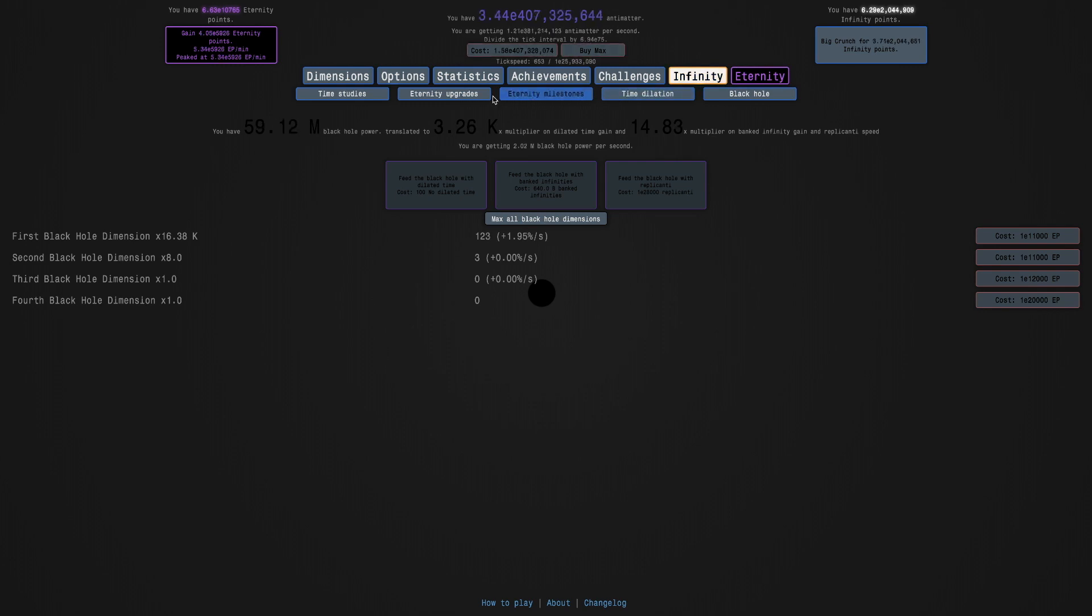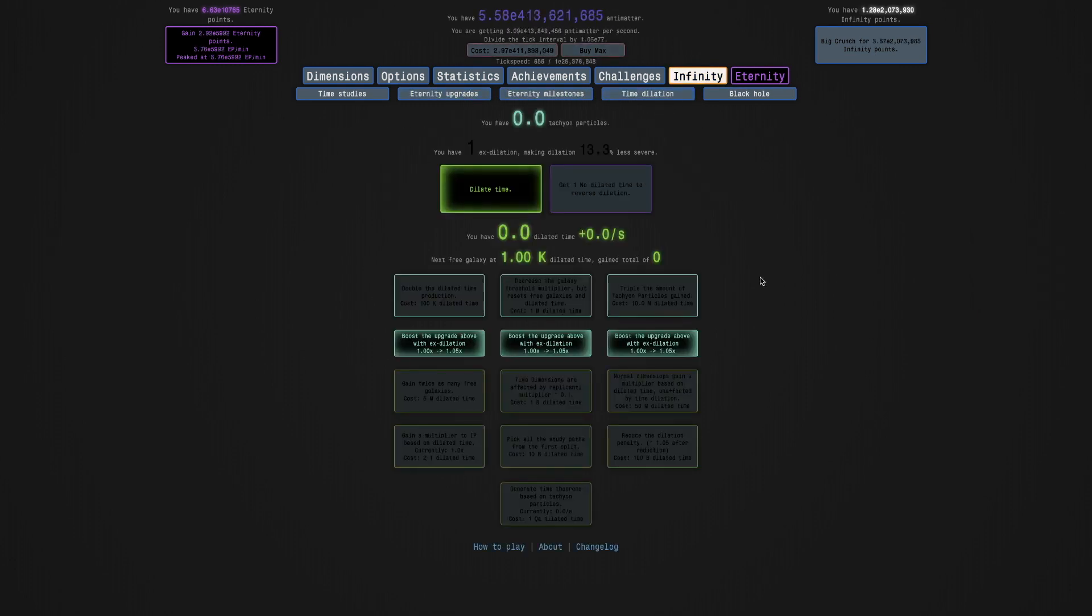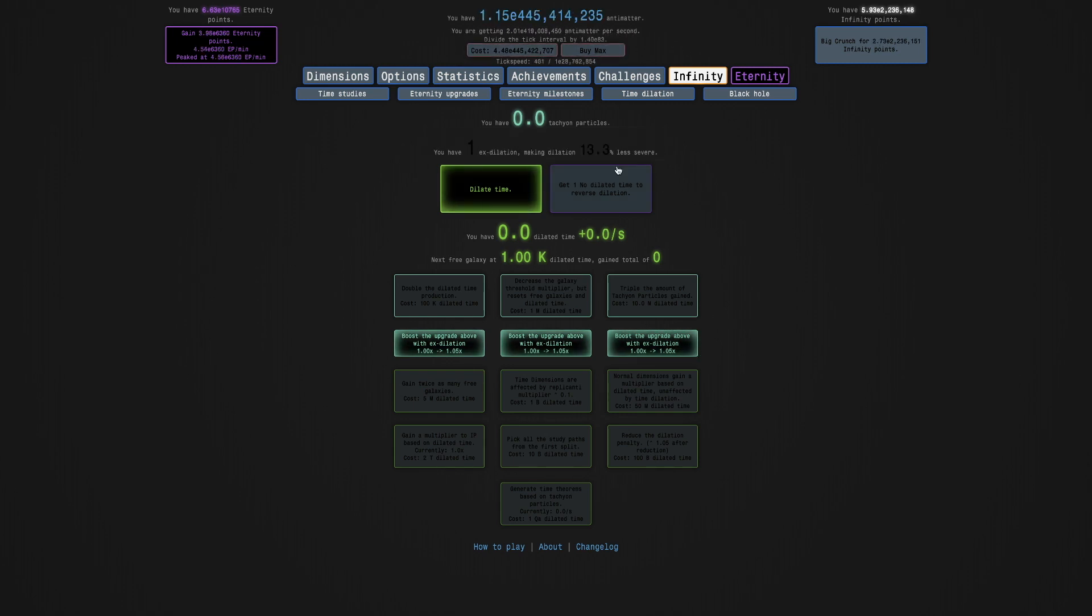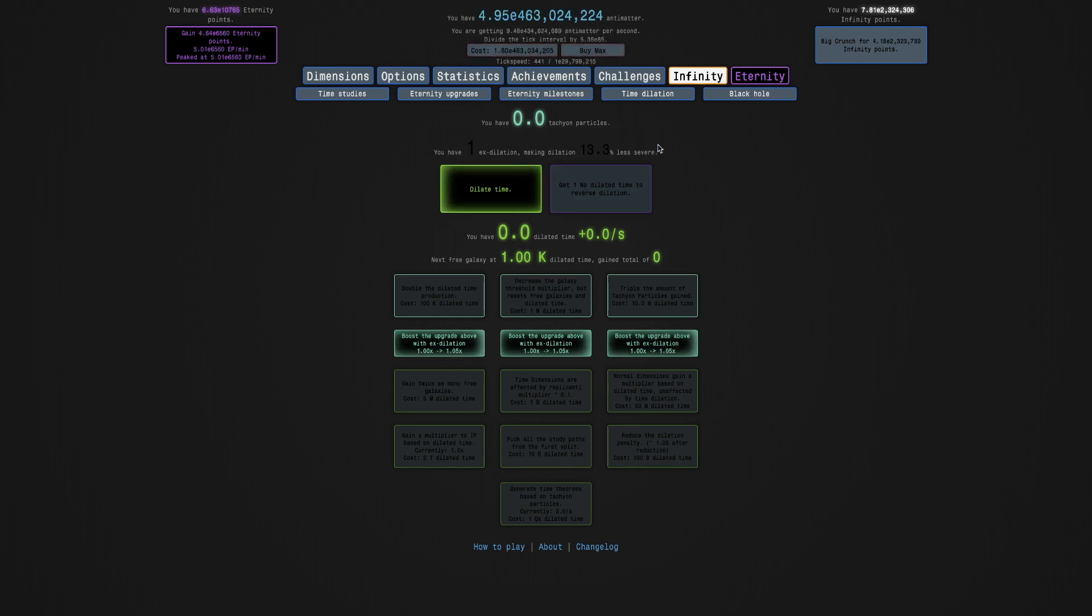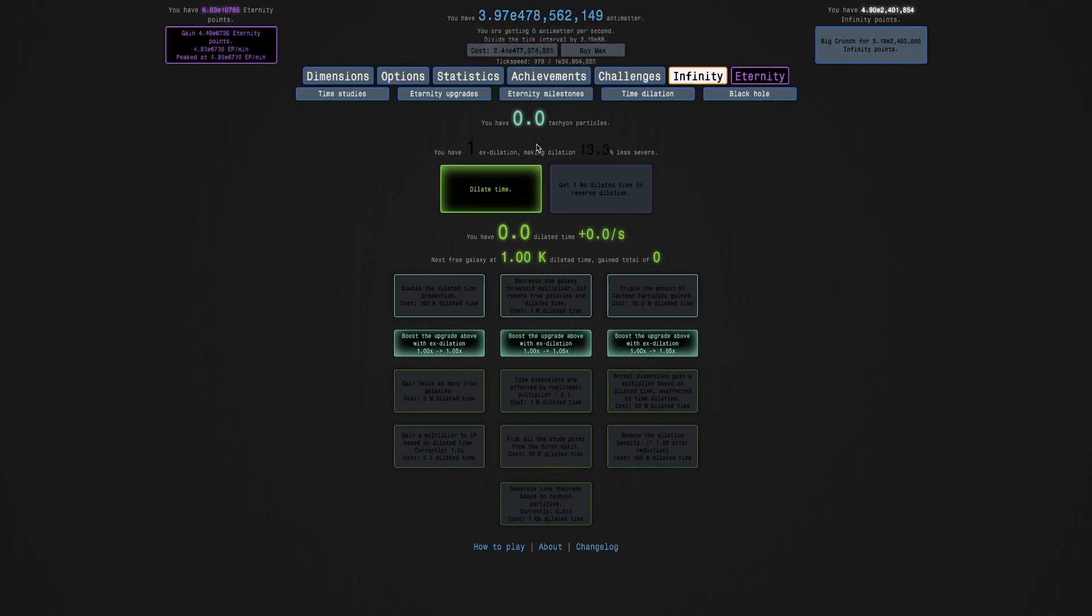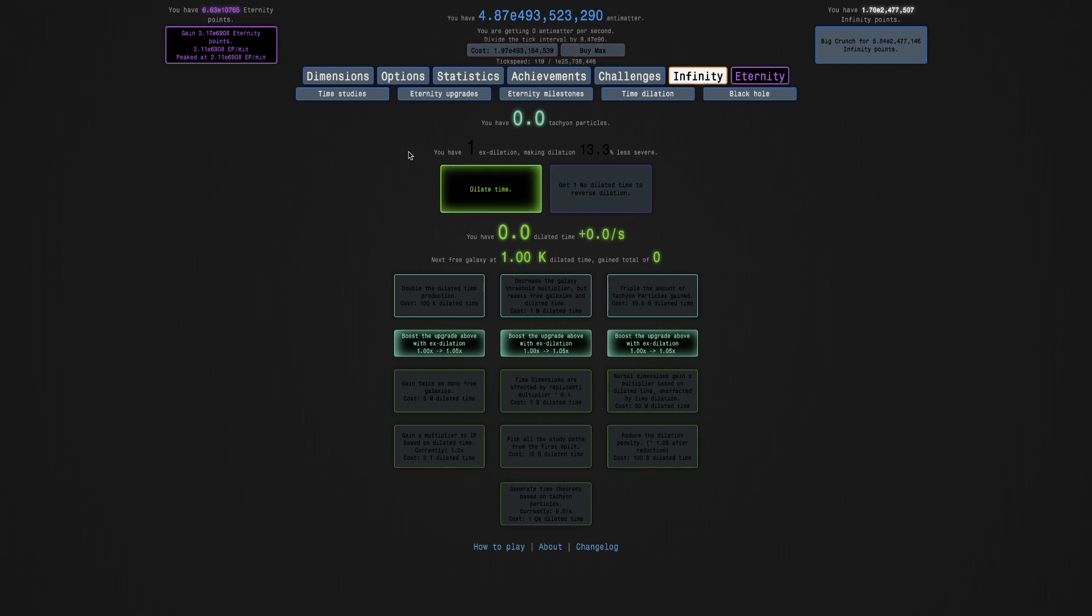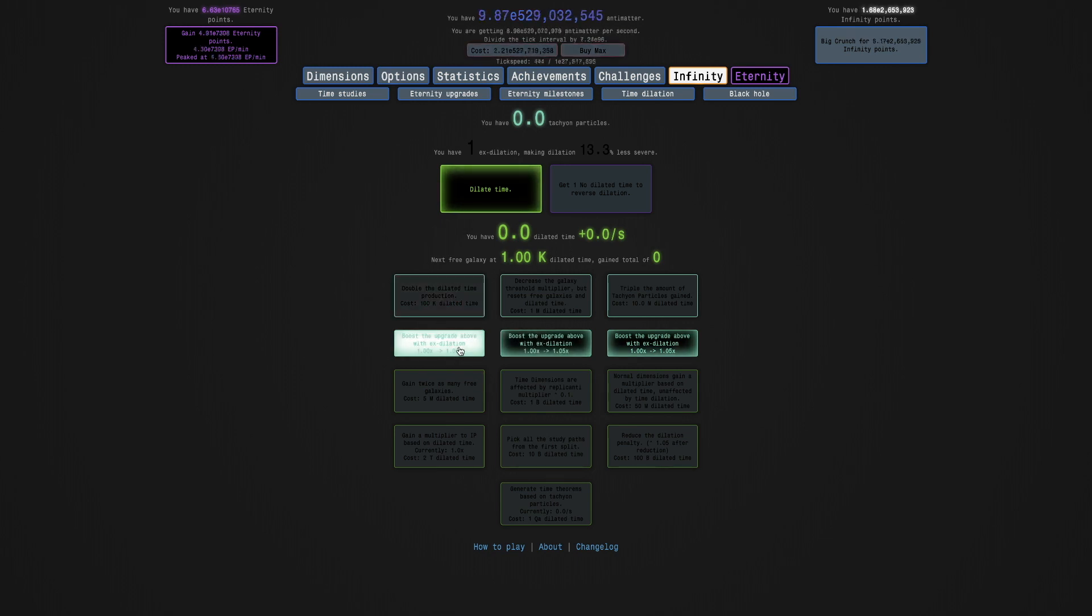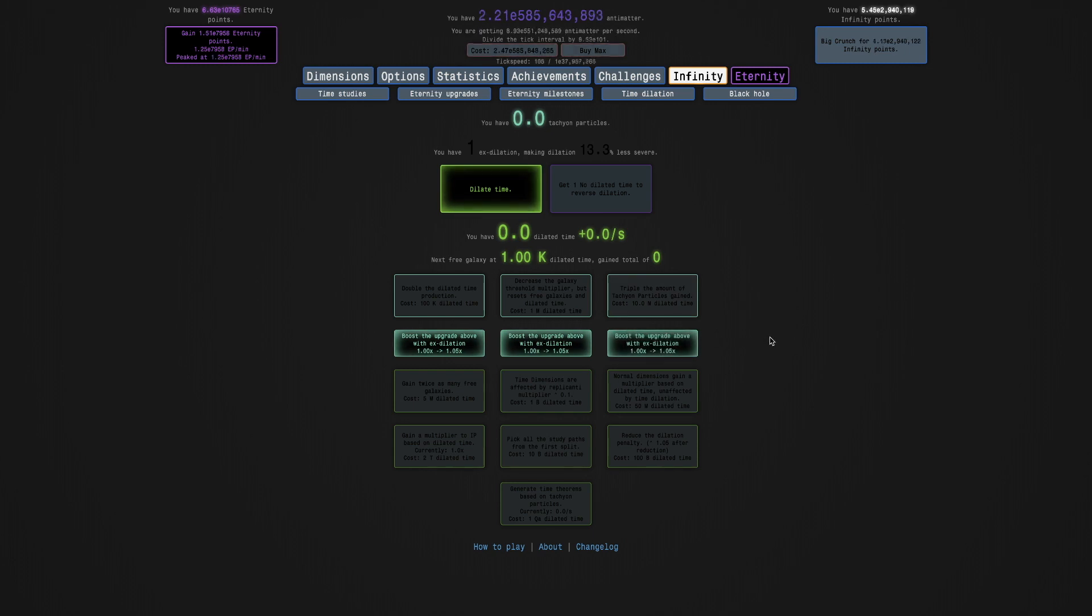So going to time dilation, I have only one X dilation. It makes dilation 13.3% less severe. That seems pretty good. Like better. Well, maybe. How many of these do I get? Like, yeah, this is interesting.